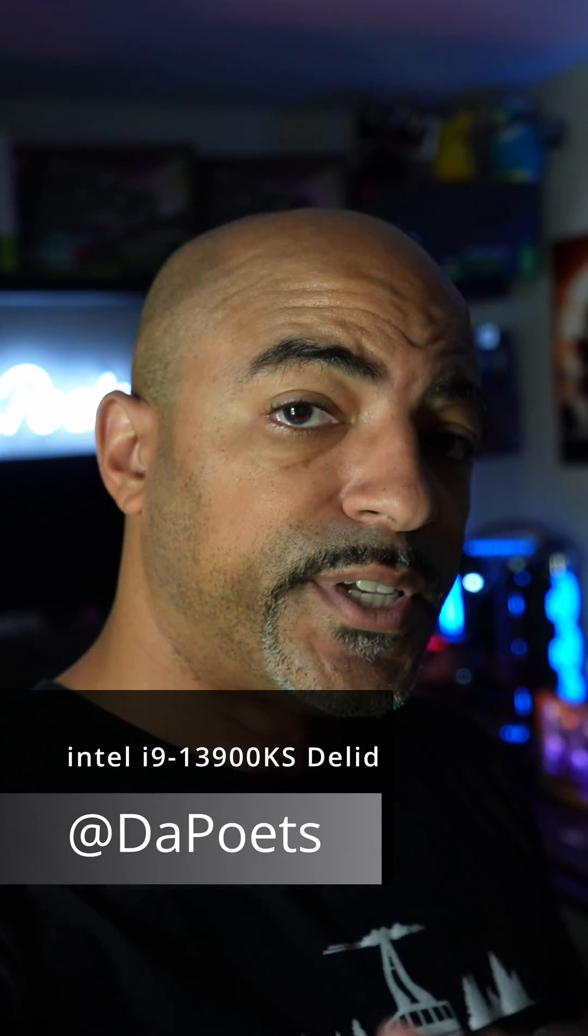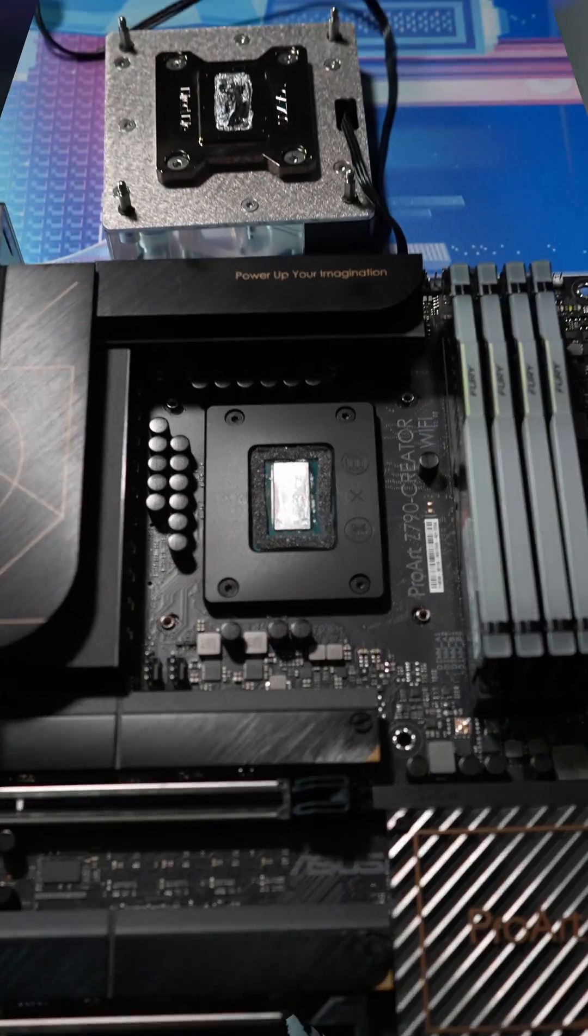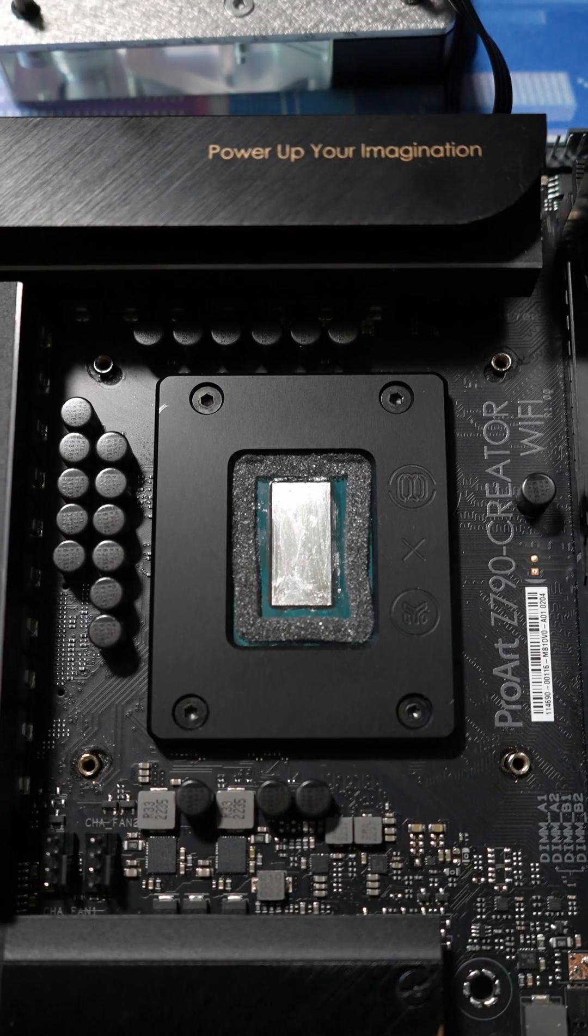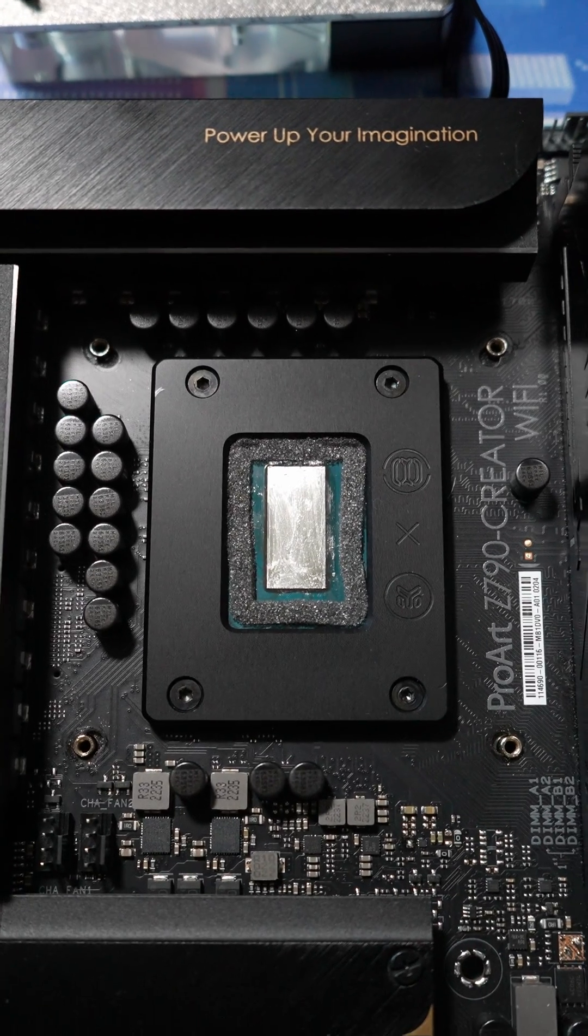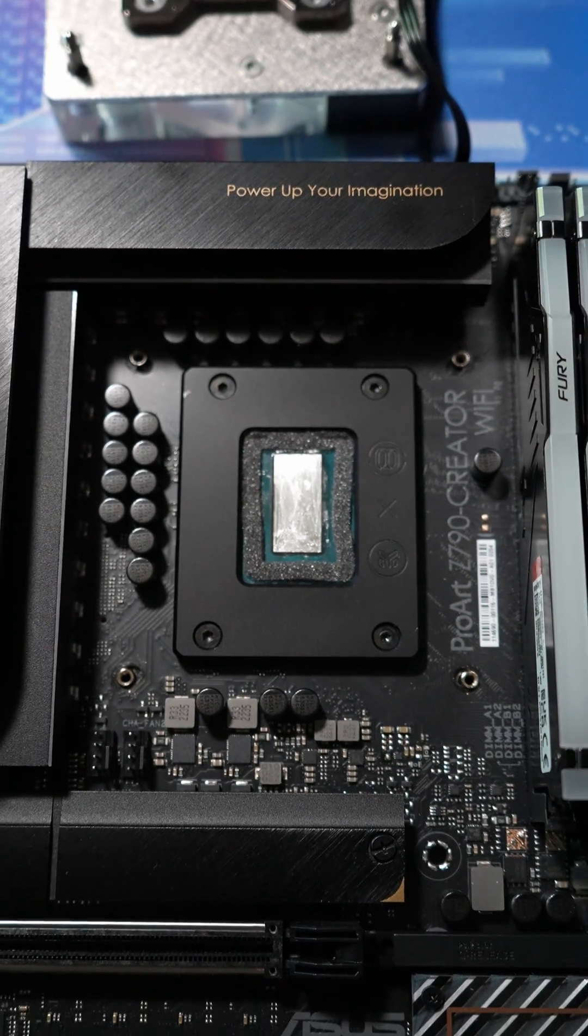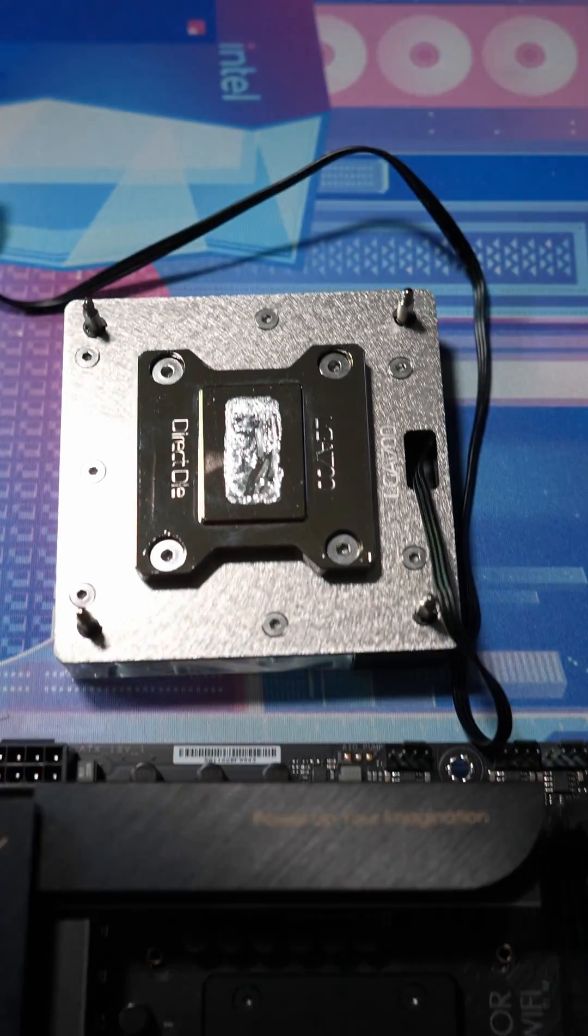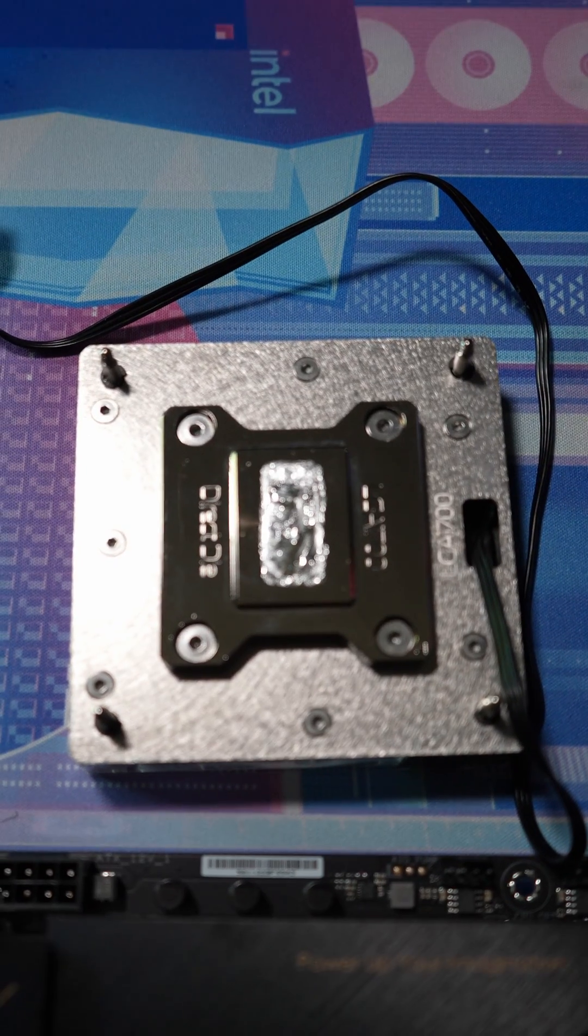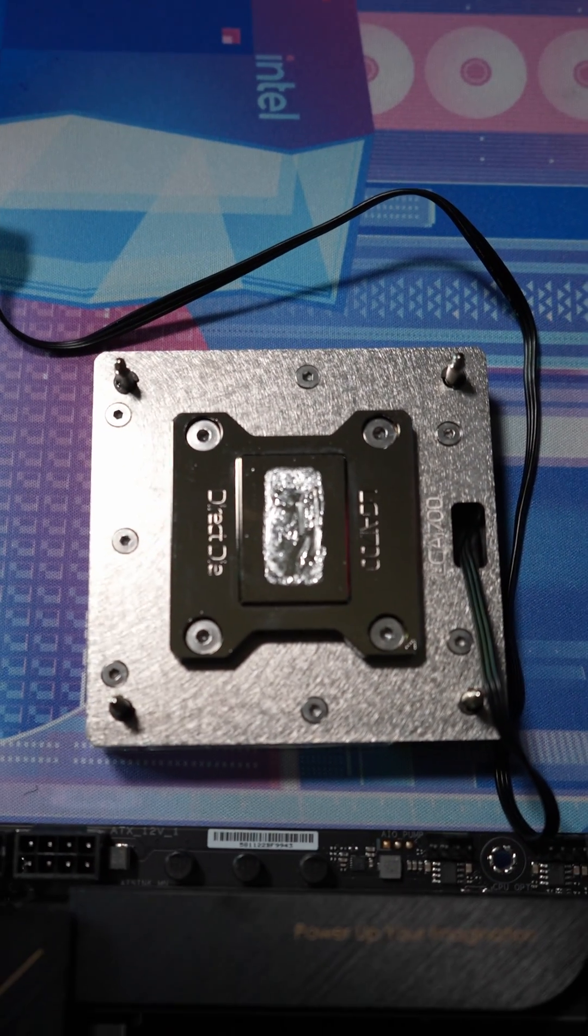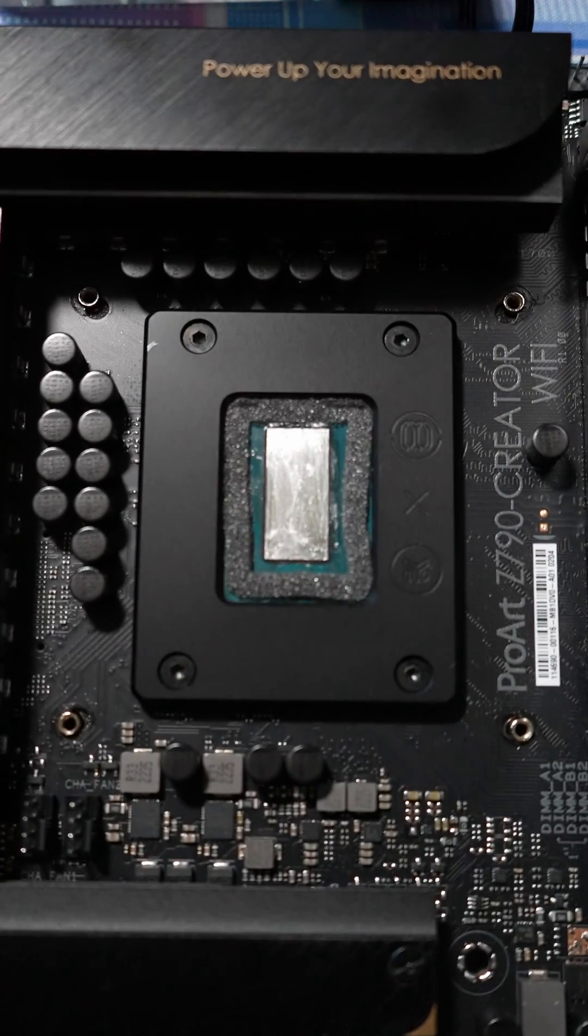Last time on breaking at 13900K in half, we have a delidded i9-13900K processor on an EKWB delid kit. So this is a water block that actually touches directly on the CPU die.